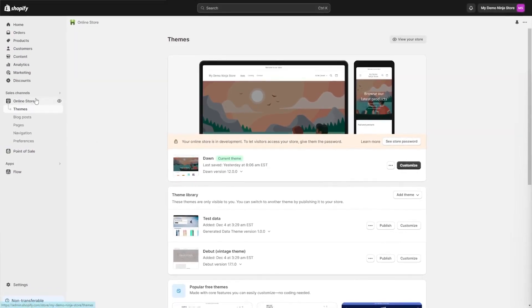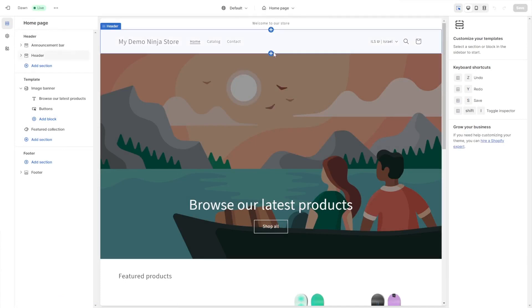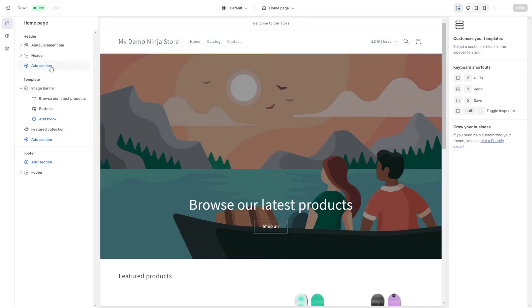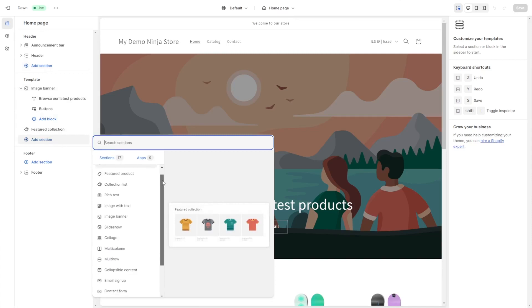On the Shopify editor, enter the theme customization under the online store option. Now you'll need to add a new section or a new block to your page. You can use the inline editor or add a new section at any part of the page on the side panel. Select the custom liquid option.